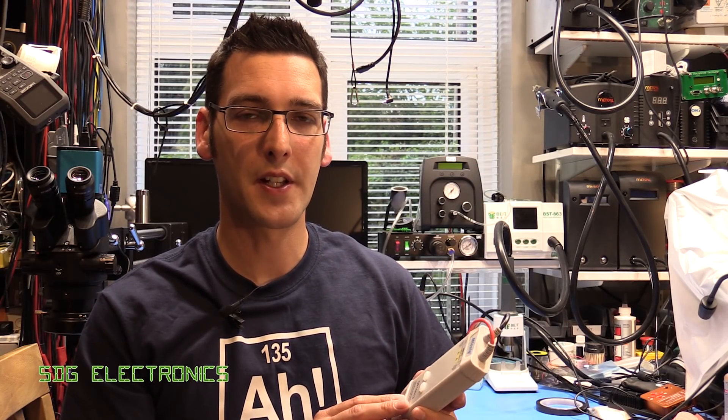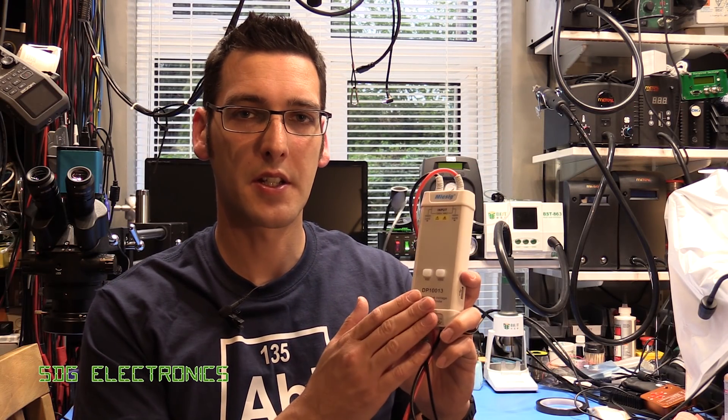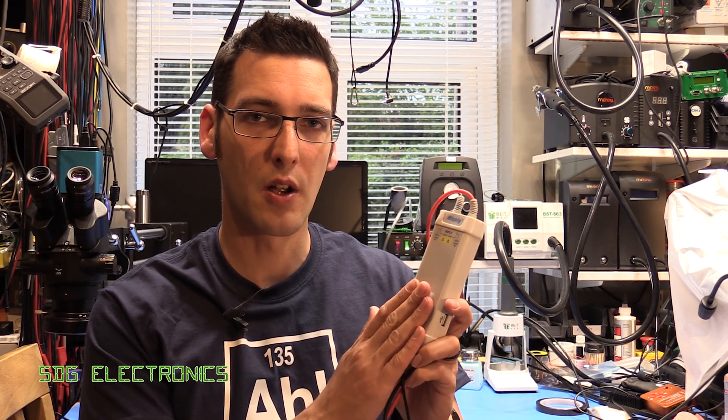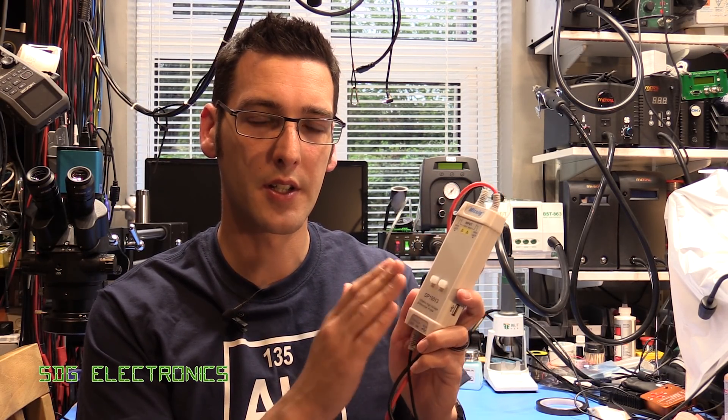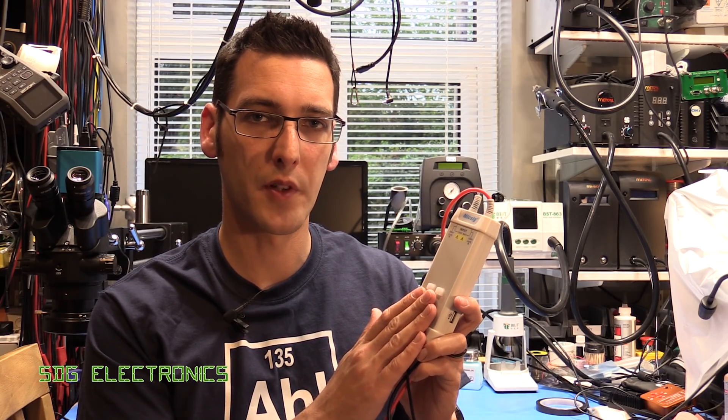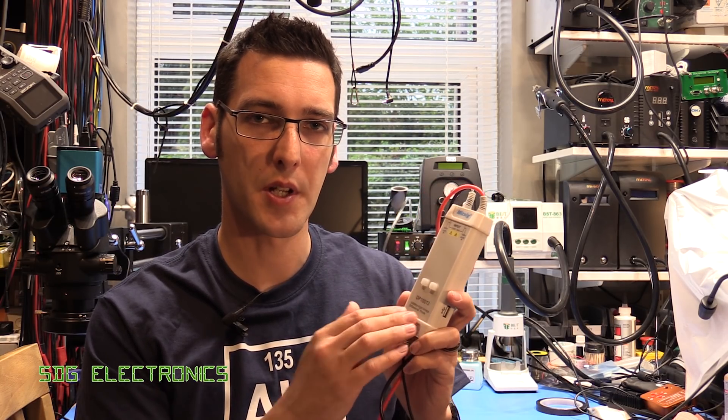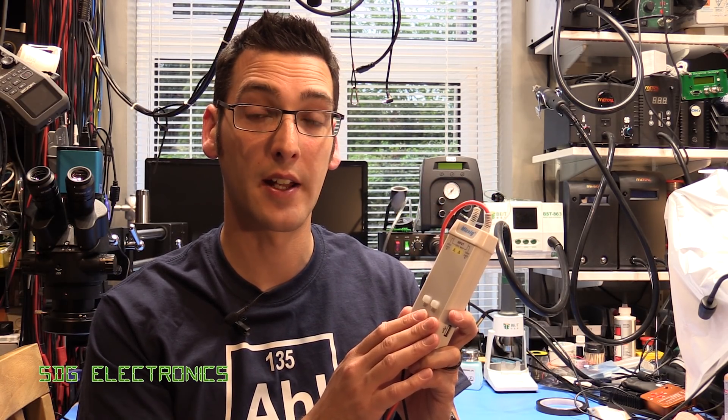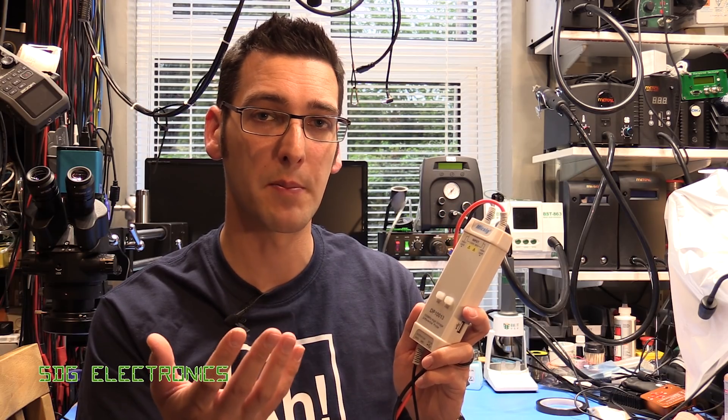Hi, I recently did a video on the McSig differential probe, the DP10013. This is an excellent low-cost differential probe for your oscilloscope. It comes in somewhere between 110 and 140 pounds delivered, depending on where you buy it from.